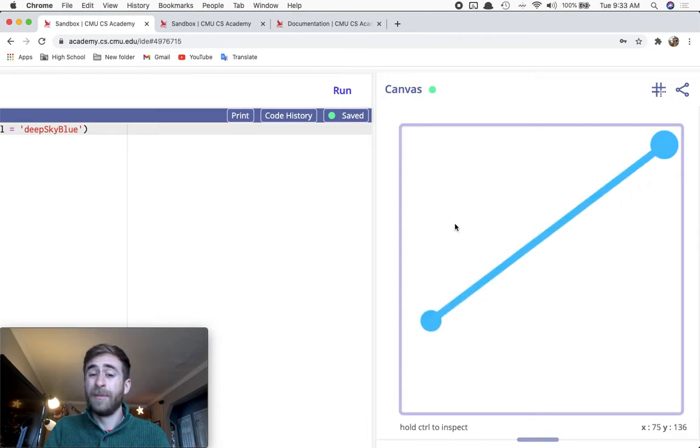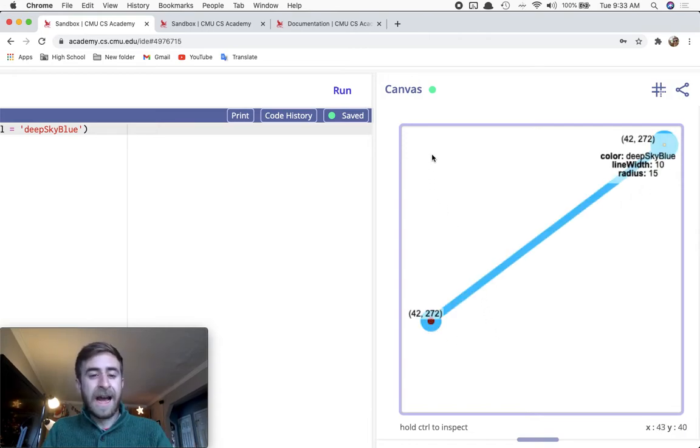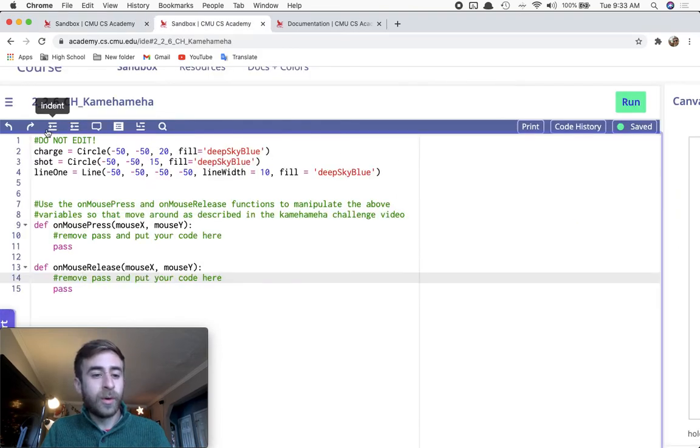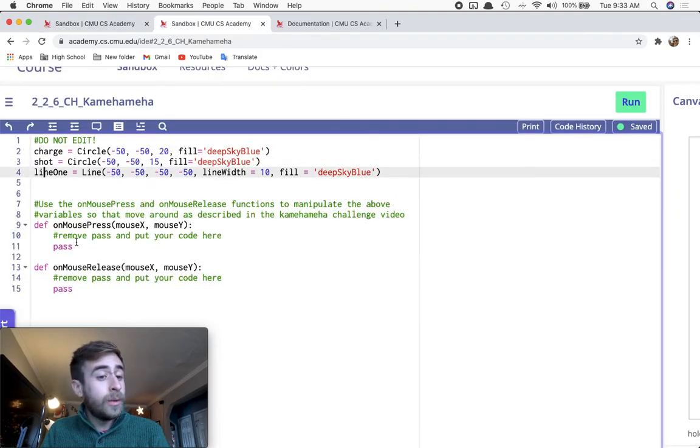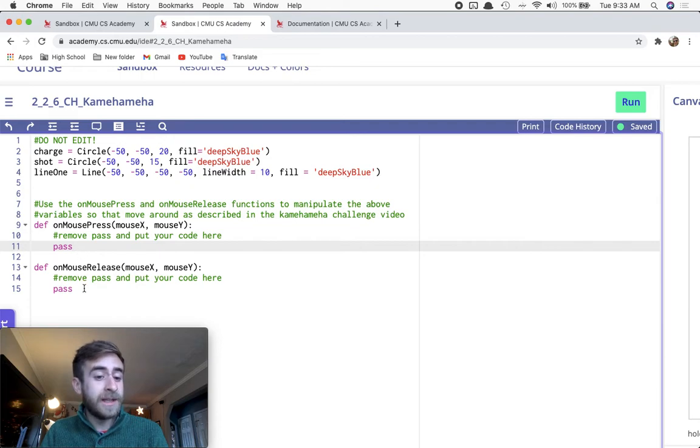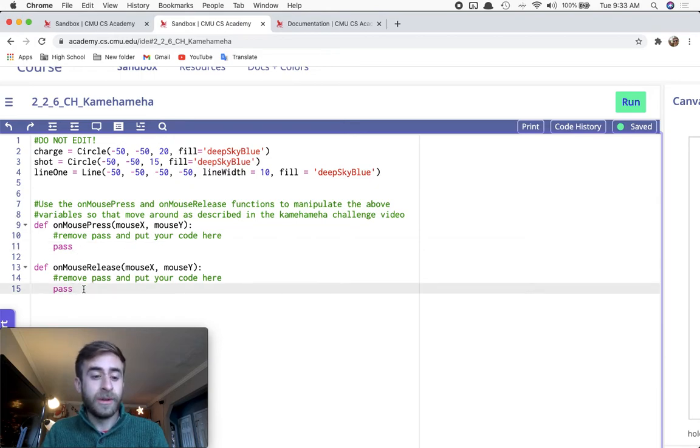This is what I'm looking for you to be able to do. I have already created the three objects for you. You just need to edit on mouse press and on mouse release.